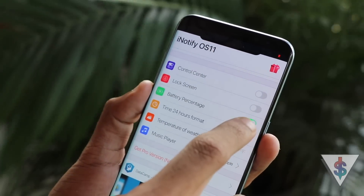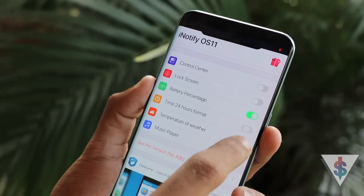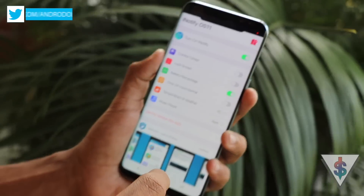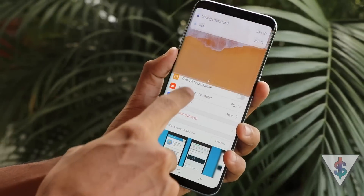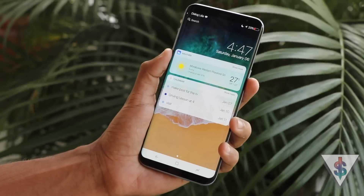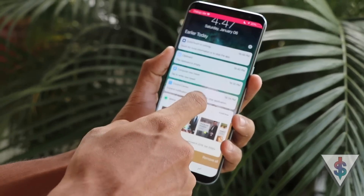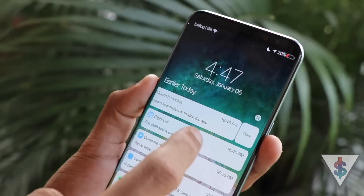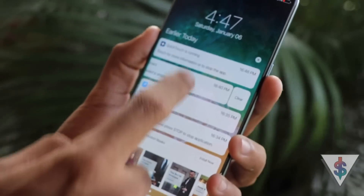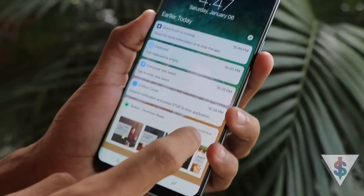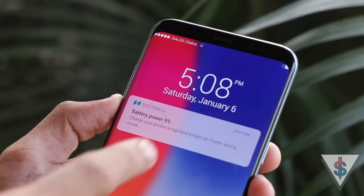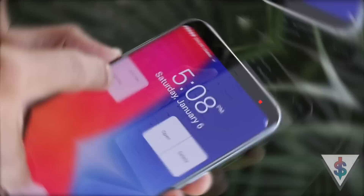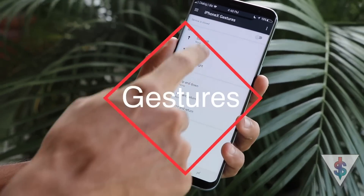Next we need an alternative to match iOS notifications on our Android iPhone X, and for that we'll use iNotify OS 11. You can dig through the settings, and if the ads are annoying you can purchase the pro version to get rid of them. With iNotify you'll have all the widgets and notifications — you can slide left to get a clear icon, reply, or take action, like opening battery settings when a low battery notification appears.